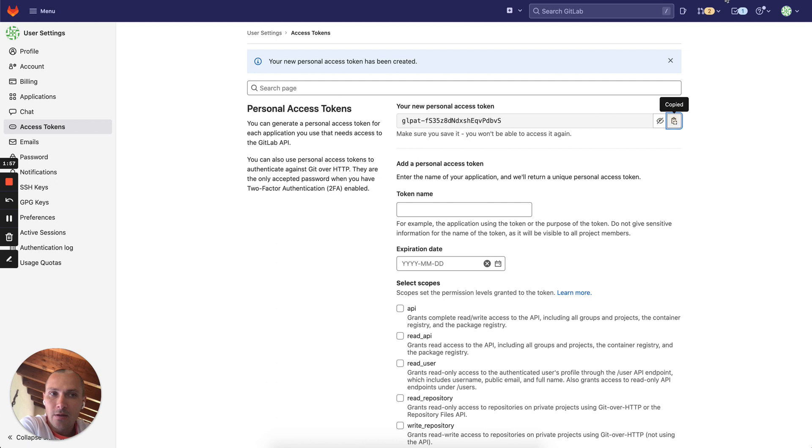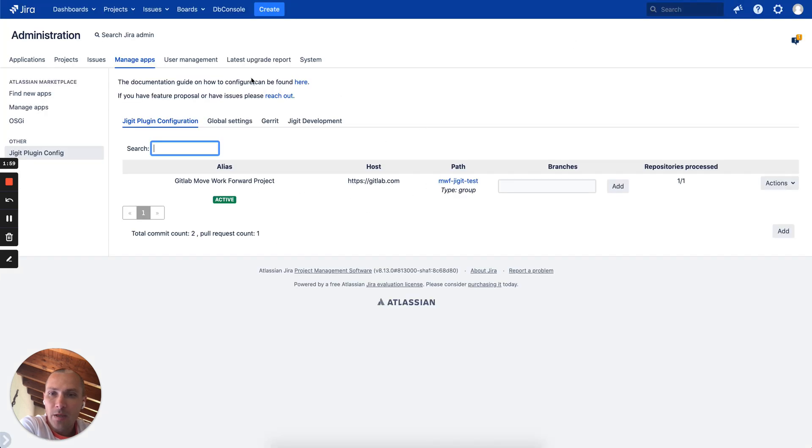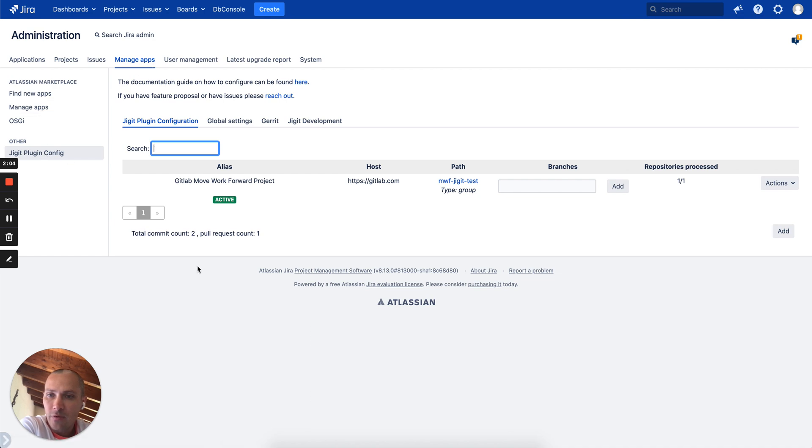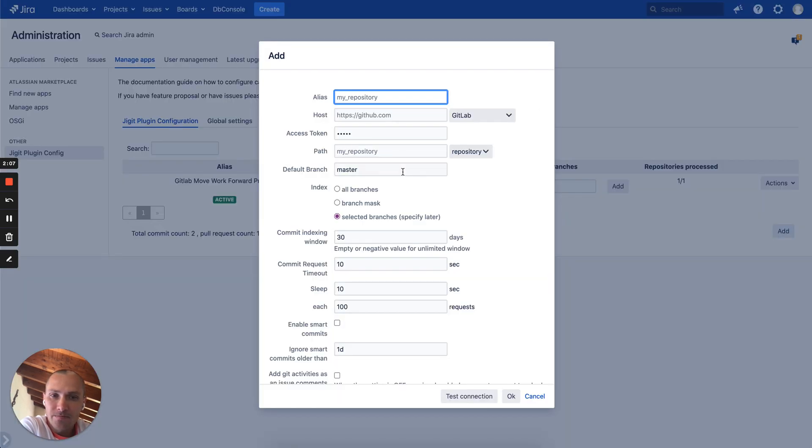Then we'll jump into Jigit, into applications Jigit plugin configuration and add a new one.